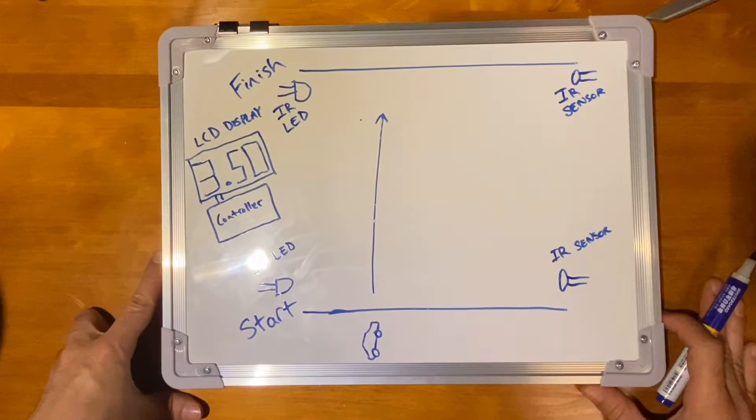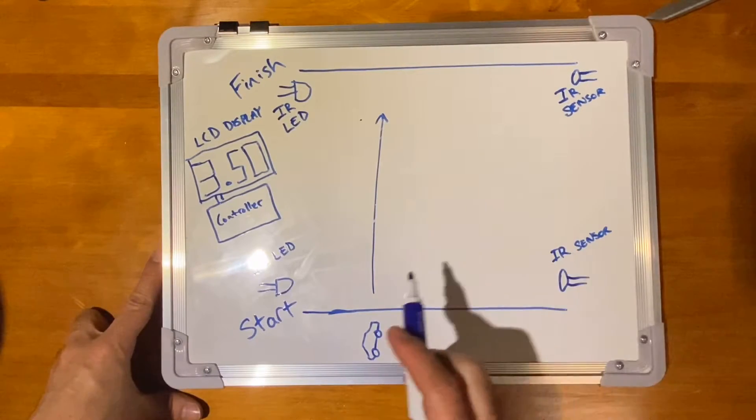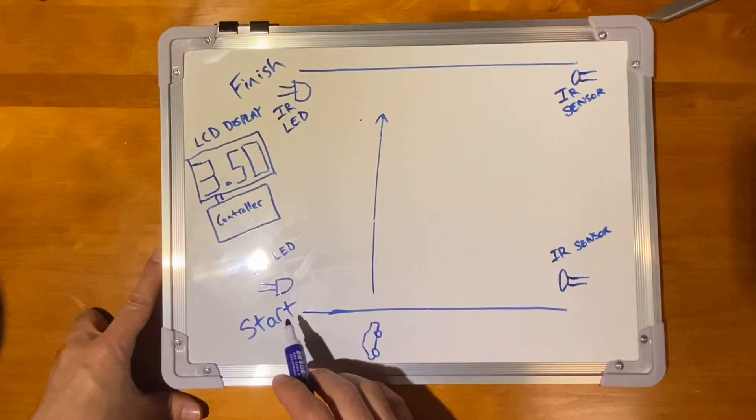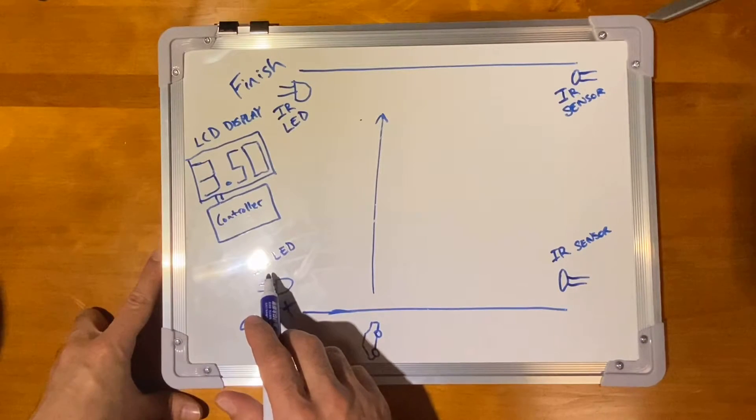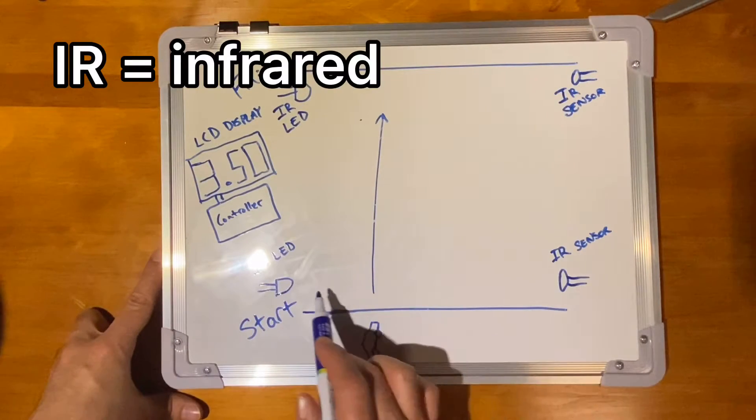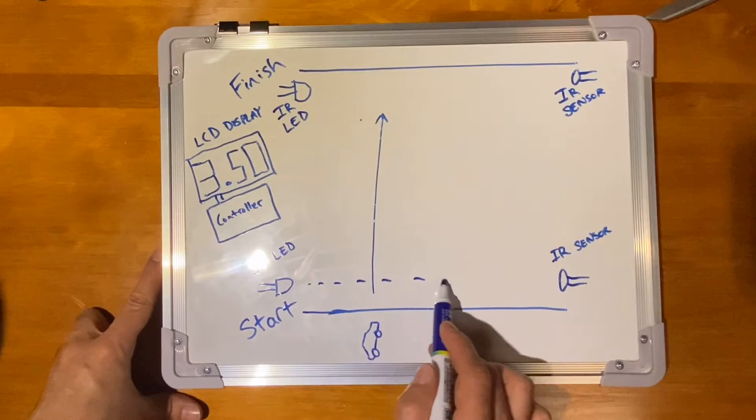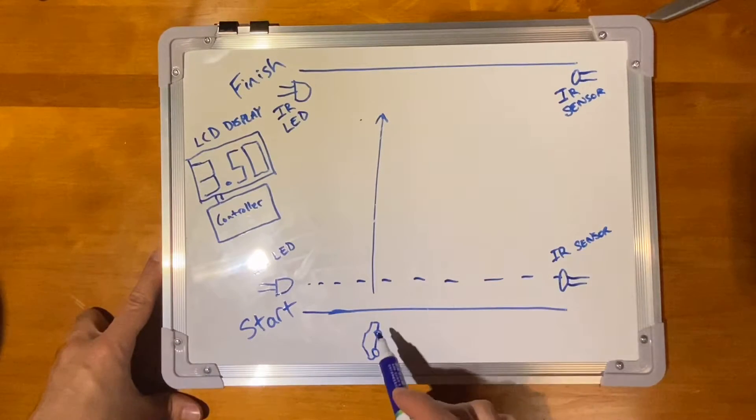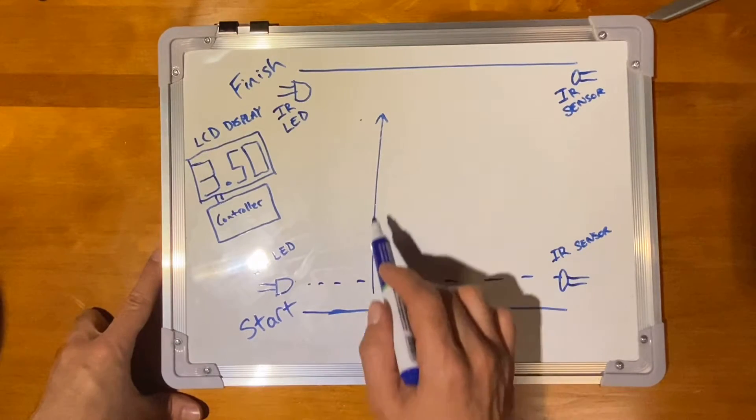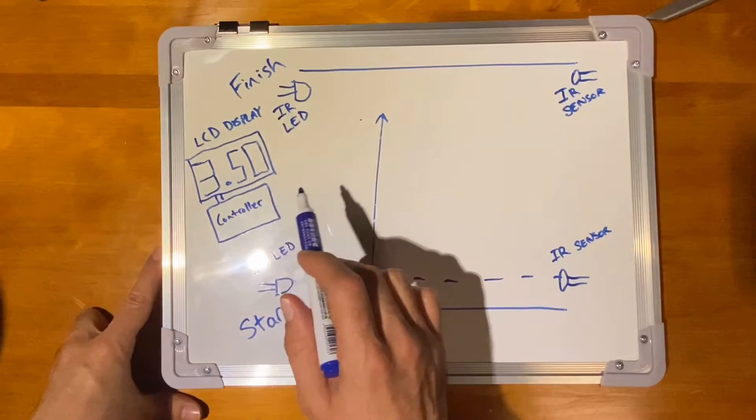A little more detail on how we'll actually do this. For the start line, we'll have an IR LED and an IR sensor. And that's going to create a light beam through them that, once this car breaks that, would cause the timer to start.